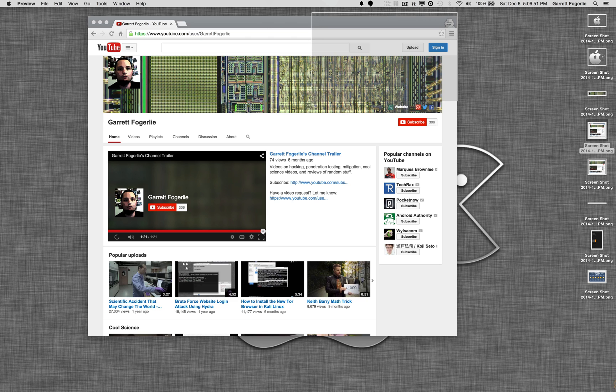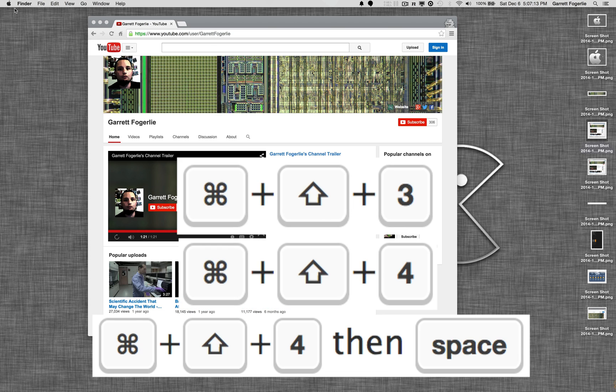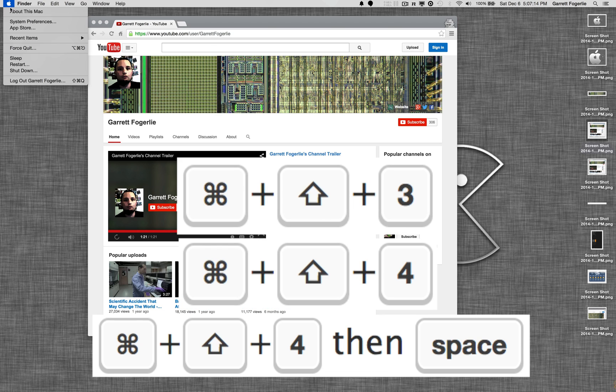Pressing Escape during this process will just cancel out of taking the screenshot. So that's about all there is to it.